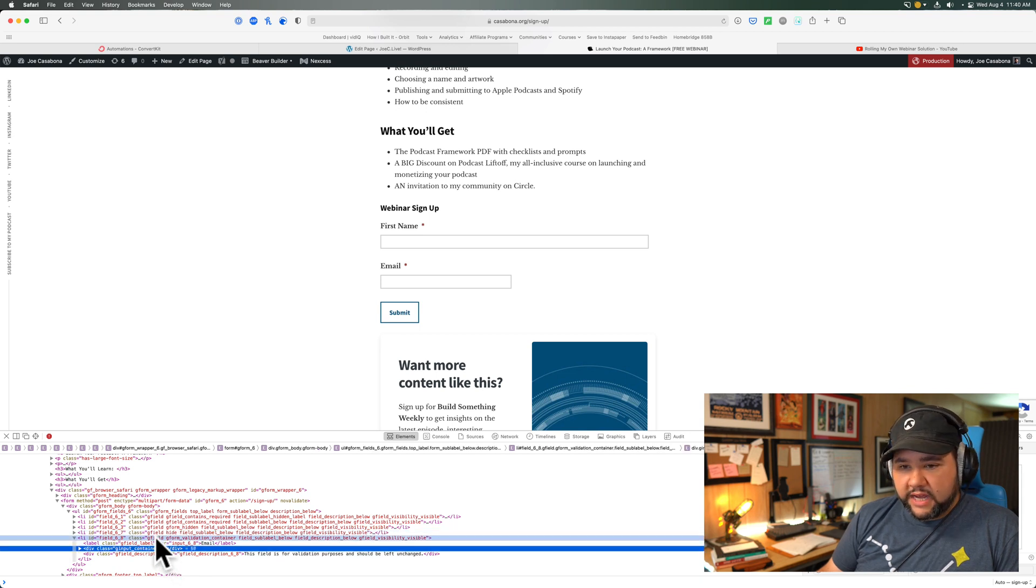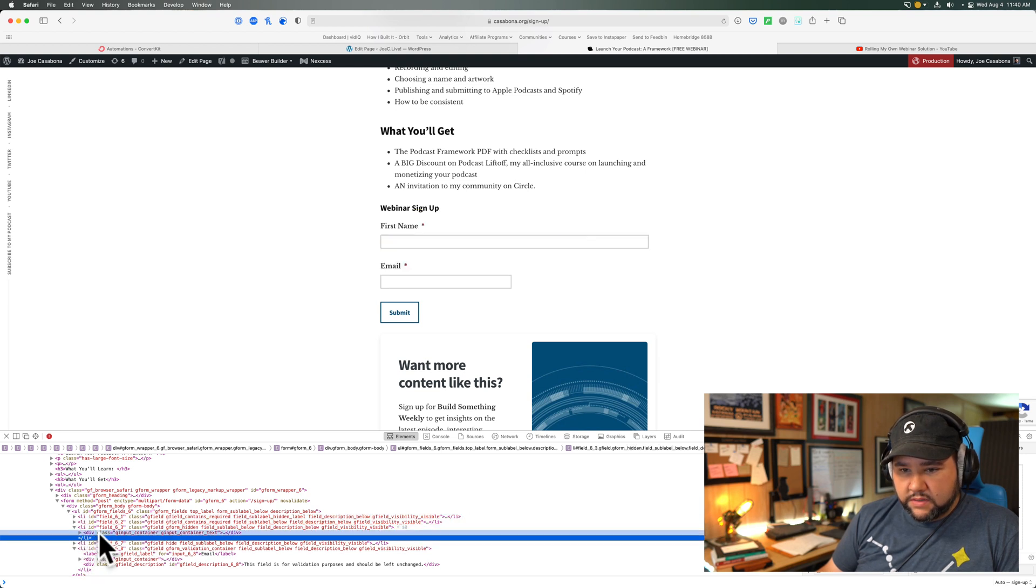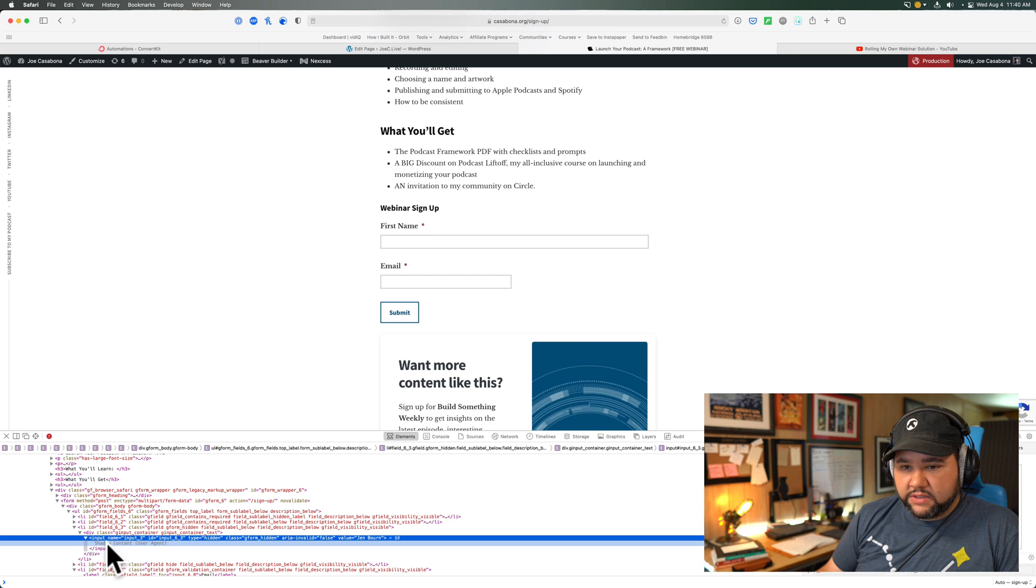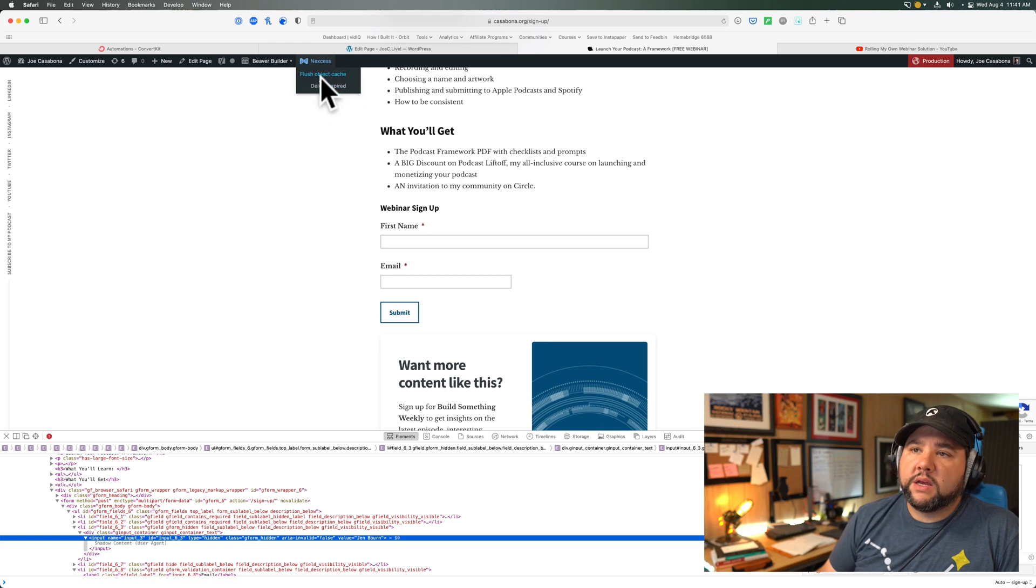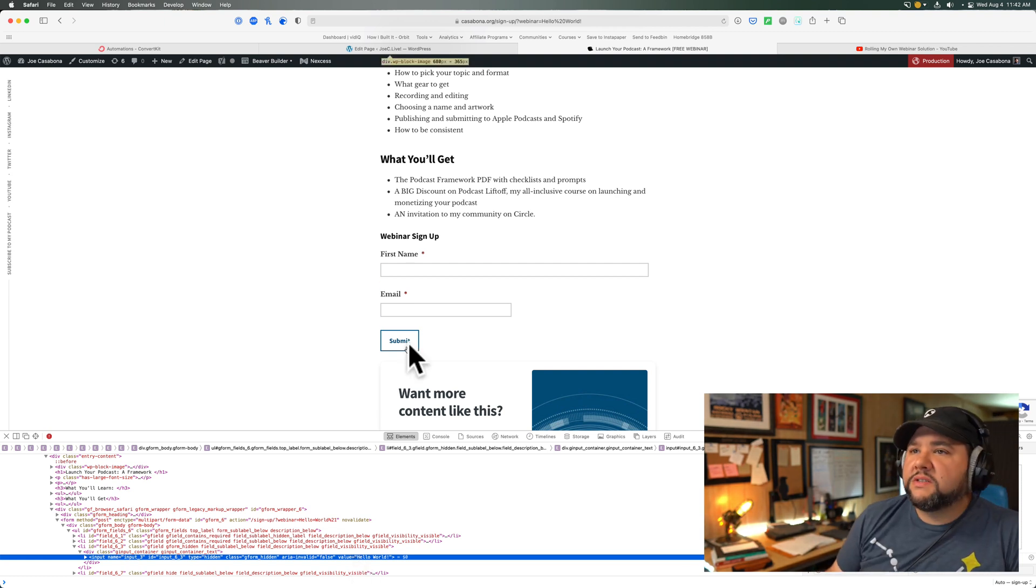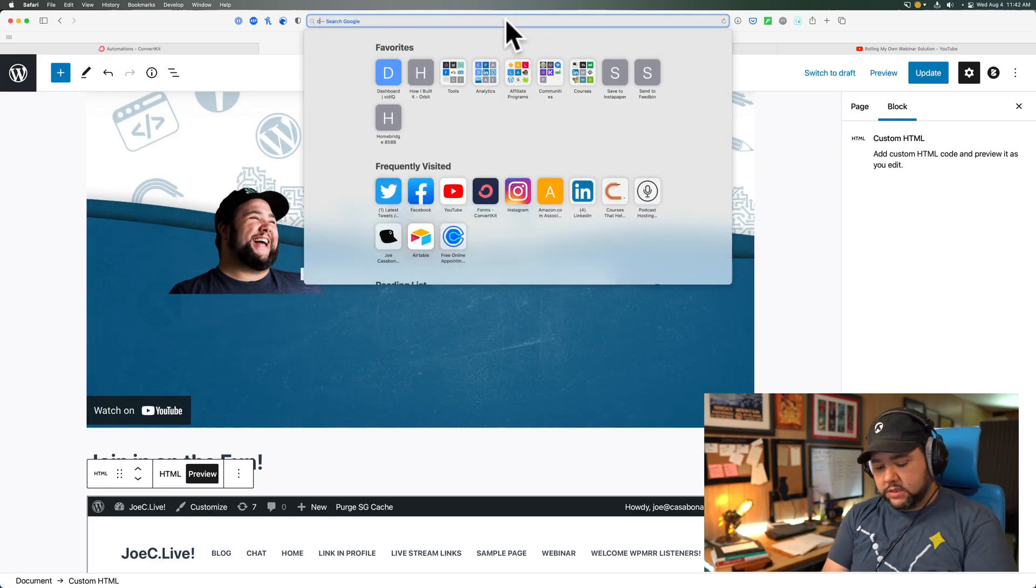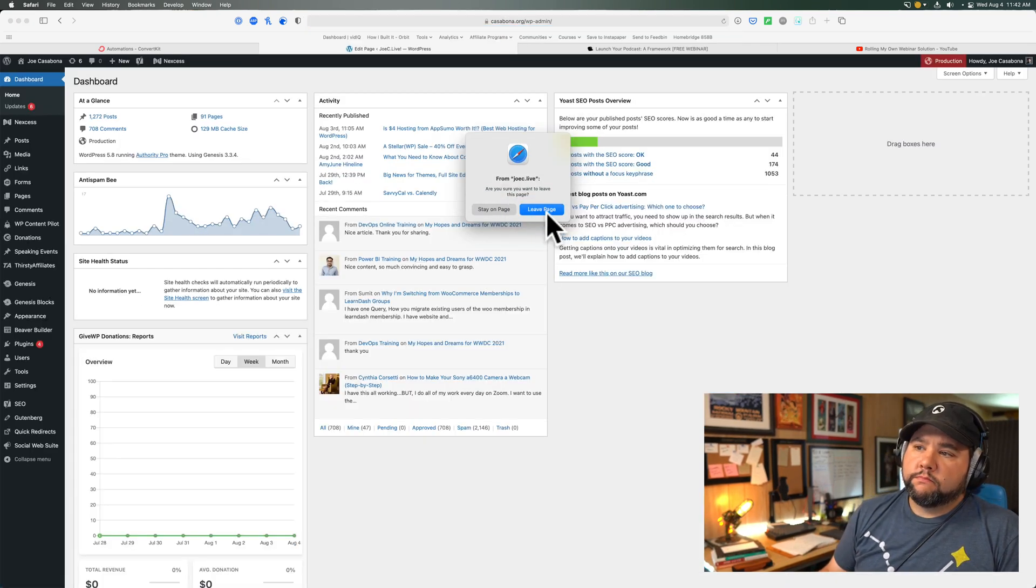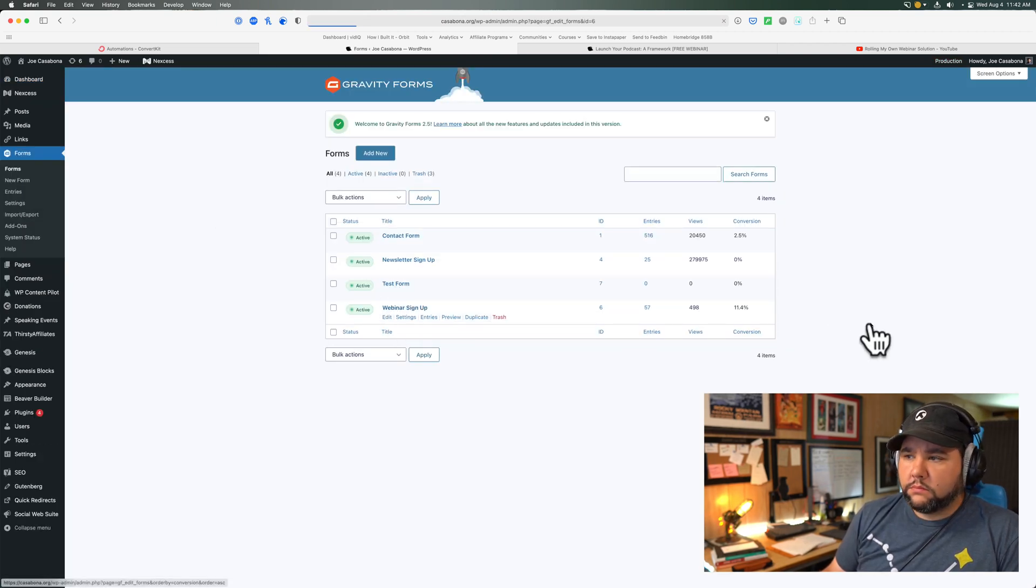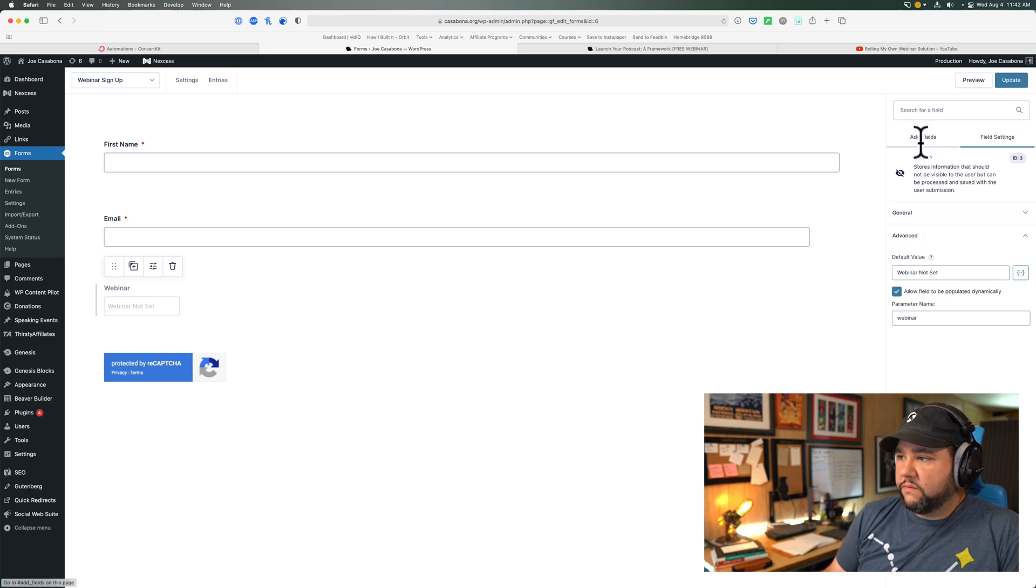Okay, so there's the captcha, or the honeypot rather. This value is still generic. Maybe I need to flush the cache. All right, so that works. But the default value is not getting updated. Curious, very curious. Maybe this is being, so webinar not set. How very interesting.